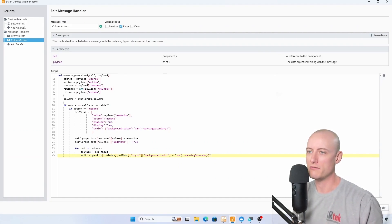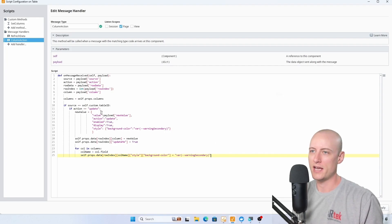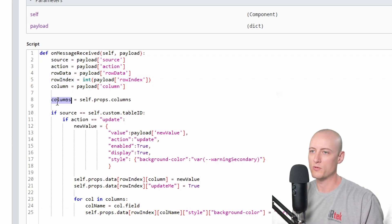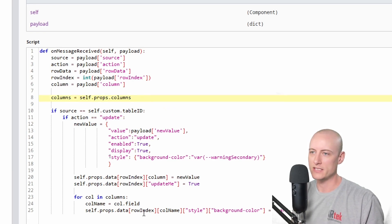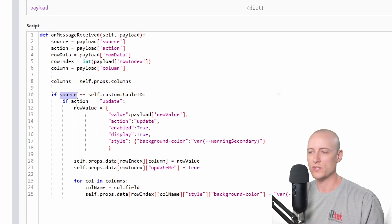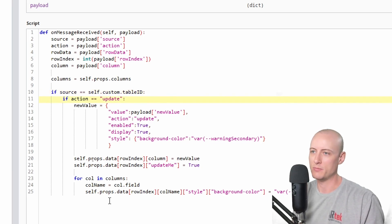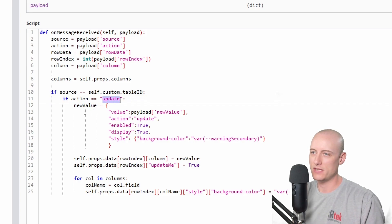Here's the message handler that's going to receive all the messages from my embedded views. I have variables at the start for source, action, row data, row index, and column, all coming from the payload. Then I have a variable for columns, which is the table component's columns property. Next I check if the payload source matches this table's table ID, and if it does I check for which action I need to perform.